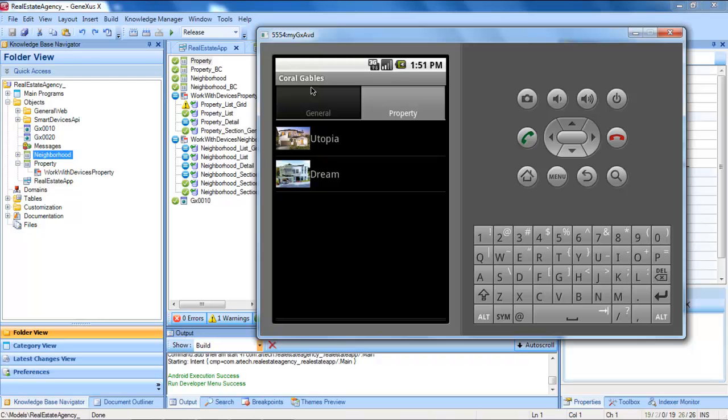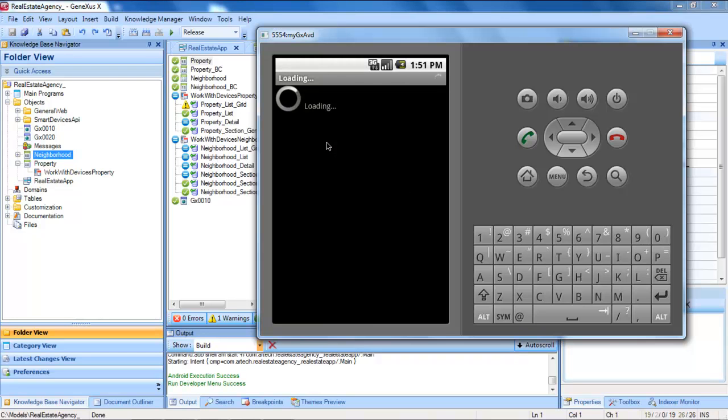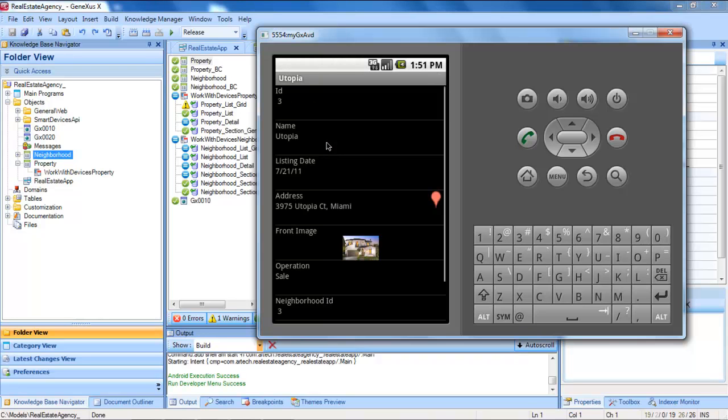Let's see what happens when we select one of them. This takes us to the detail of the work with of the properties and shows us the detail of that property.